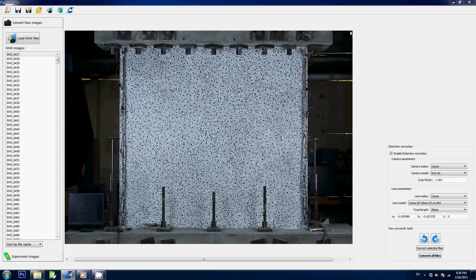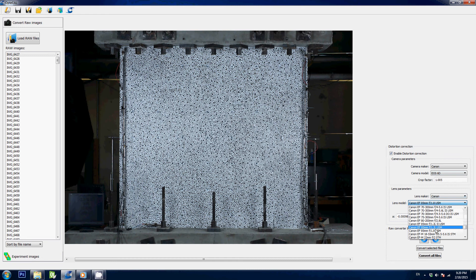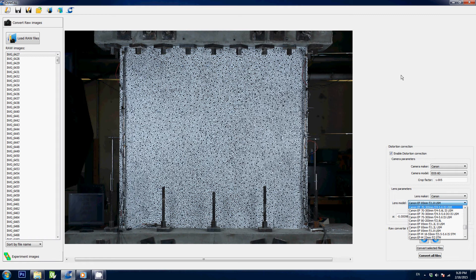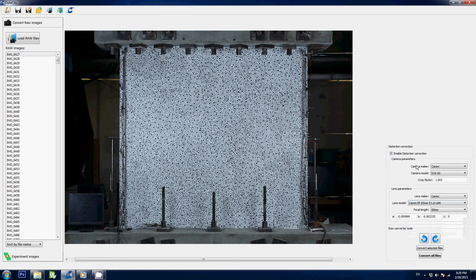If I want to correct the lens distortion, I simply pick my camera make and lens model into the list here and Optical will correct distortion for me. So no need to shoot any target, just use the database available here.